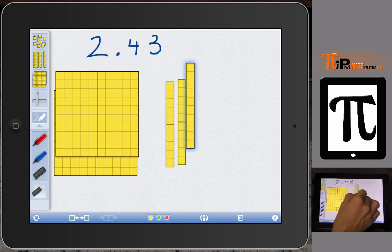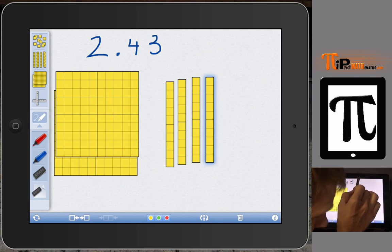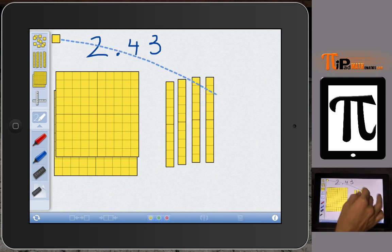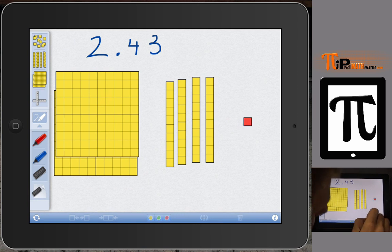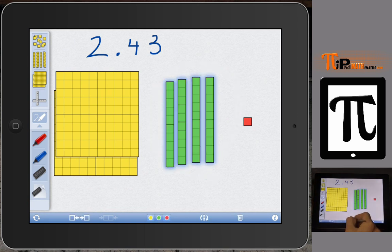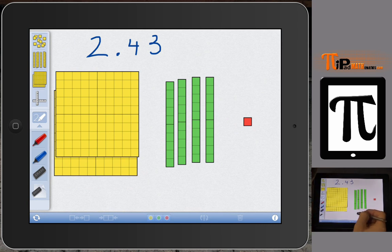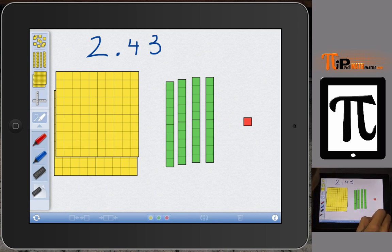We have four in our tenths place, so we need four of the blocks that represent tenths — those are our longs. And the three is in the hundredths place, so it will be the unit block. One thing you can do with this app is change colors — I can make the units red, the longs green, and leave the flats yellow, so students can visually see the difference between the three blocks.